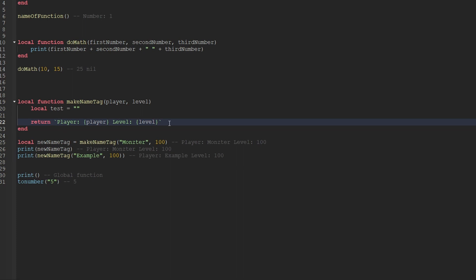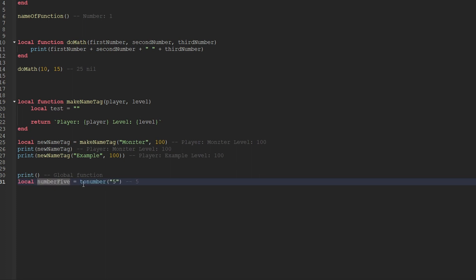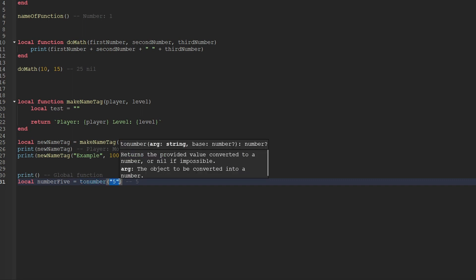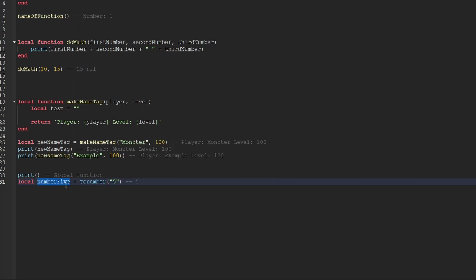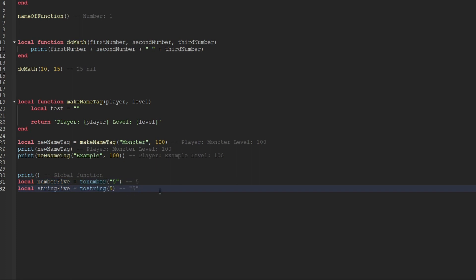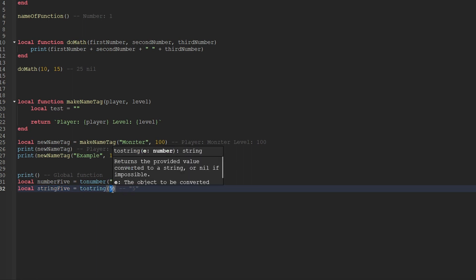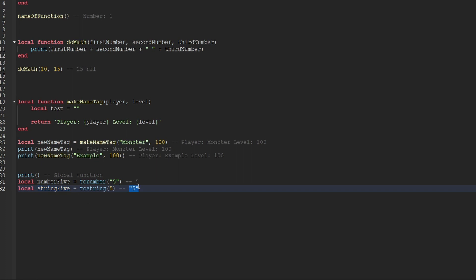Remember, we learned about the keyword return — whenever a function returns something, it passes data back to where the function was actually called from. To show how we could use toNumber, I create a variable called numberFive and call the toNumber function, passing through a string containing five as the argument. So the actual value of numberFive would be the literal number five — it would no longer be a string. There's another global function that's pretty much the opposite of this called toString. Whatever arguments we pass through into that function, those will be returned back to us as a string. So I create a variable called stringFive and set that equal to calling the toString global function and passing through the number five. The value of stringFive would be a string containing the number five, so the type of this value would be a string. Those are just a couple of global functions that are exposed to us — there's gonna be a ton more that you'll learn about along the way, but hopefully this gives you a better understanding of what global functions actually are, where they come from, and how they work.